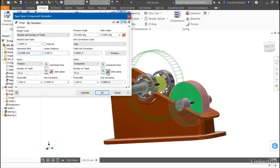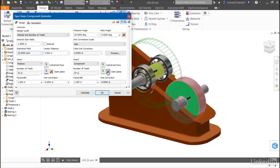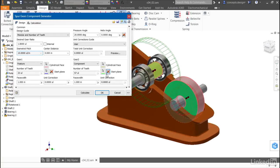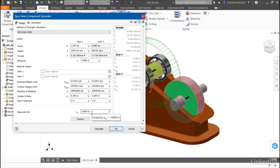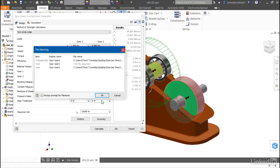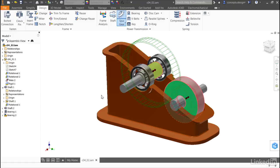The gear preview looks good, so I can go to the calculation tab, put in the amount of power, the type of lubrication, the required life expectancy, or in this case, I'll just click OK to generate the gears.